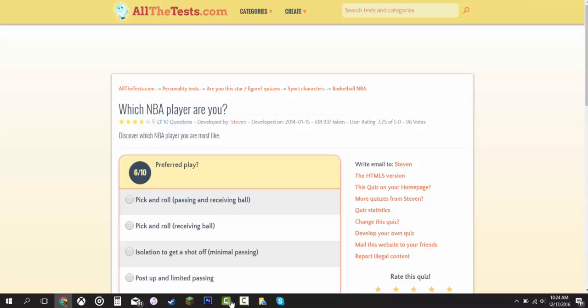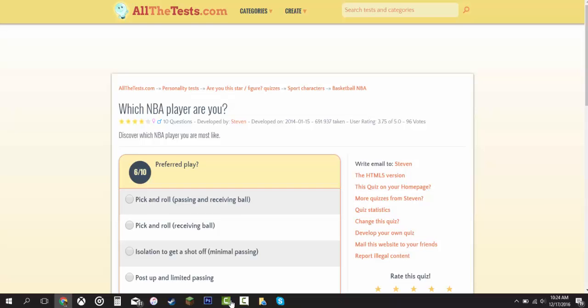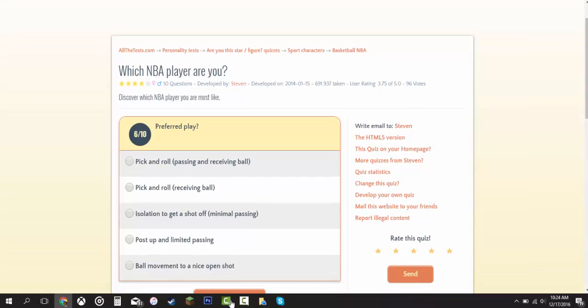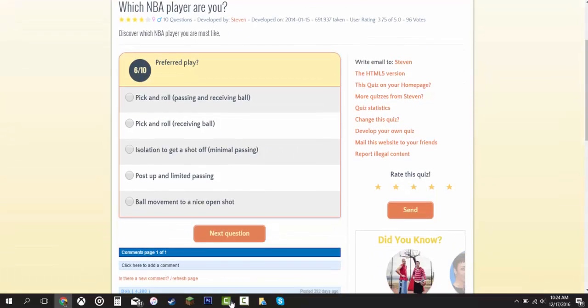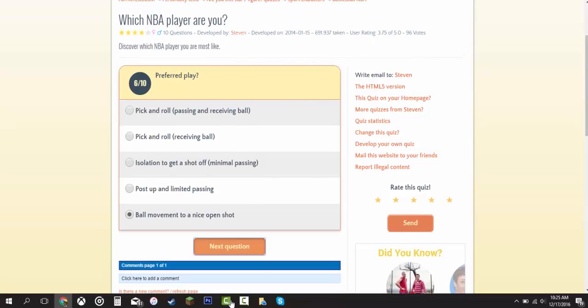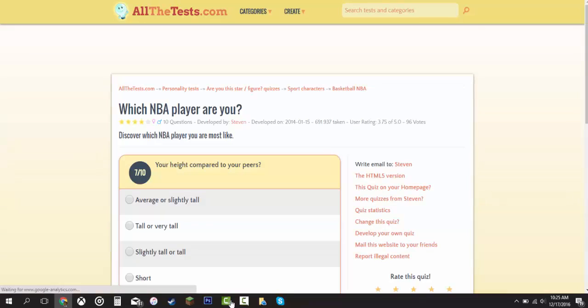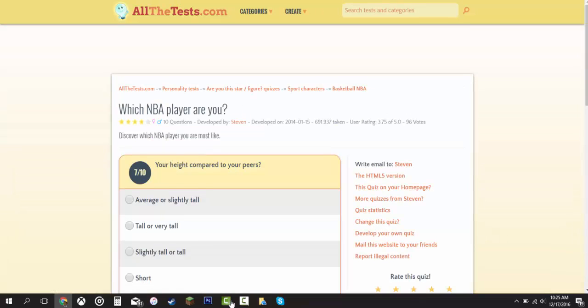Preferred play. Pick and roll. Passing and receiving the ball. Receiving the ball. Isolation to get a shot off. Post up and limited passing. Ball movement to a nice open shot. In the last quiz, you guys heard that I'm really good at ball movement. I'm going to go through this one right here. If you guys aren't NBA fans, you probably don't know what any of this means. So you can probably just click away right now. But if you guys are NBA fans and you know what all of this means, make sure to leave a like and subscribe for more awesome videos.